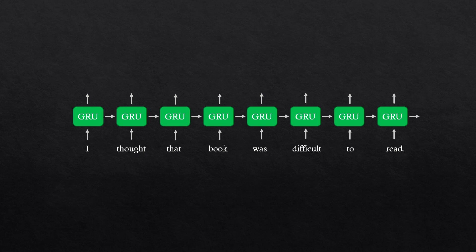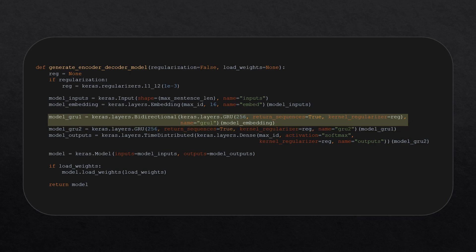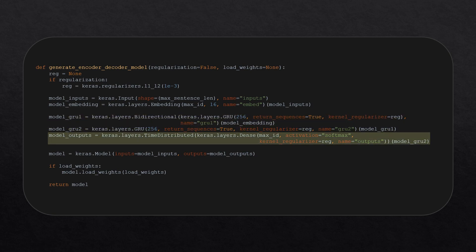GRU cells start by taking in a word and producing an output, but they'll also use that output as a hidden state during the next time step. This way, a GRU cell can keep track of a memory of its past output. As you can see, the first GRU layer gets a bidirectional wrapper, which makes it so it will not only process the sequence from left to right, but also from right to left. The output of these passes will get concatenated. After passing through these two GRU layers, the model will predict the probability for each word in its vocabulary at each time step. The dense layer will process each time step separately, and the softmax activation function will ensure that all probabilities add up to one.